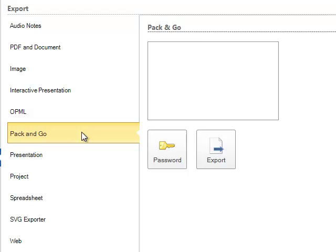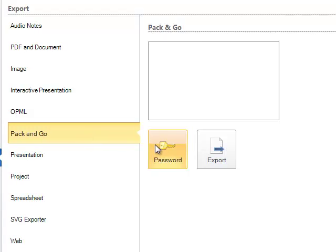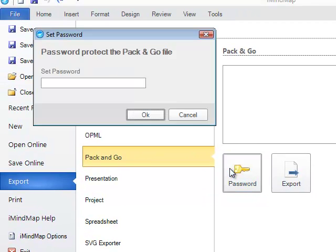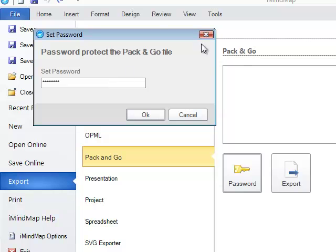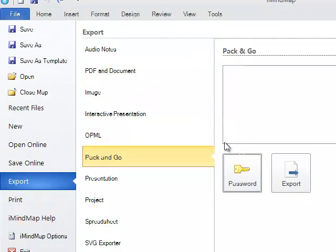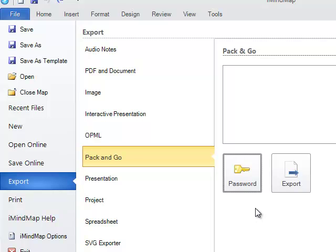You can password protect your Pack and Go folders by clicking on Password, typing in the password and then clicking on OK. When you then send somebody else the zipped file once you've exported it, they will have to enter in the password in order to access the map.